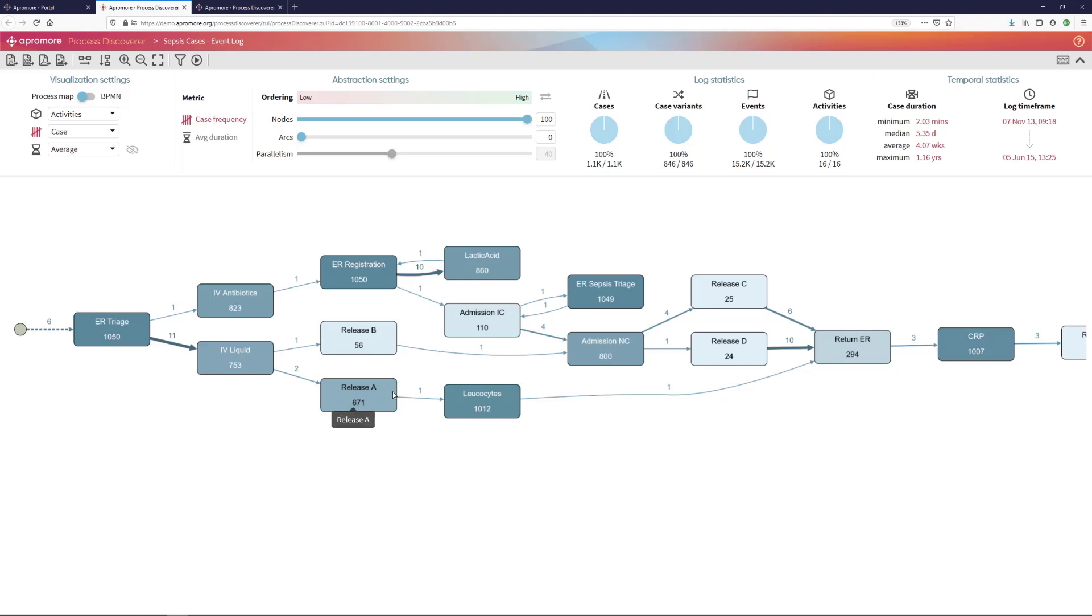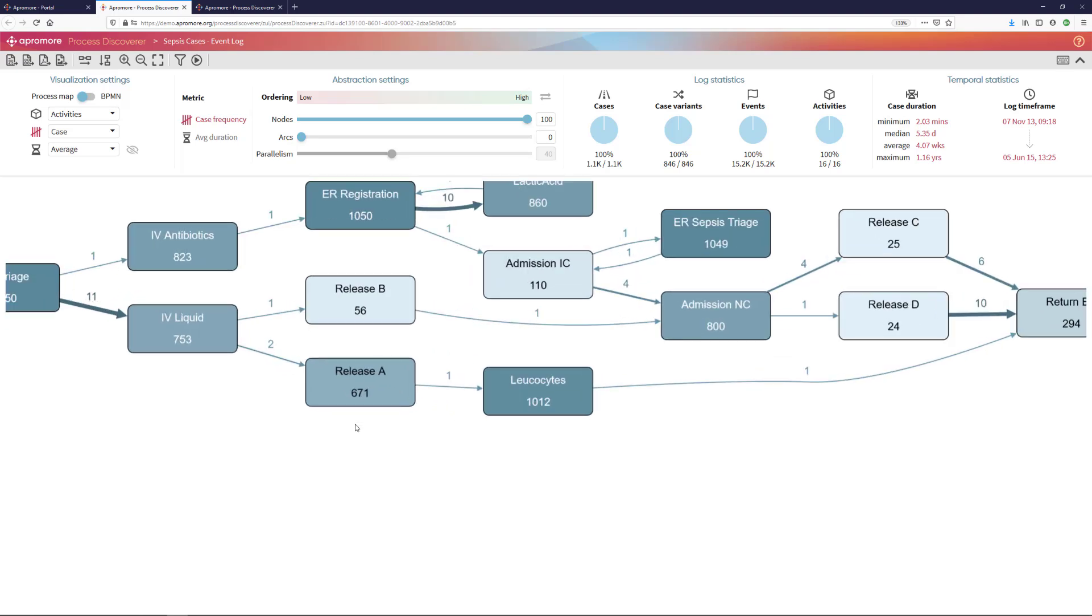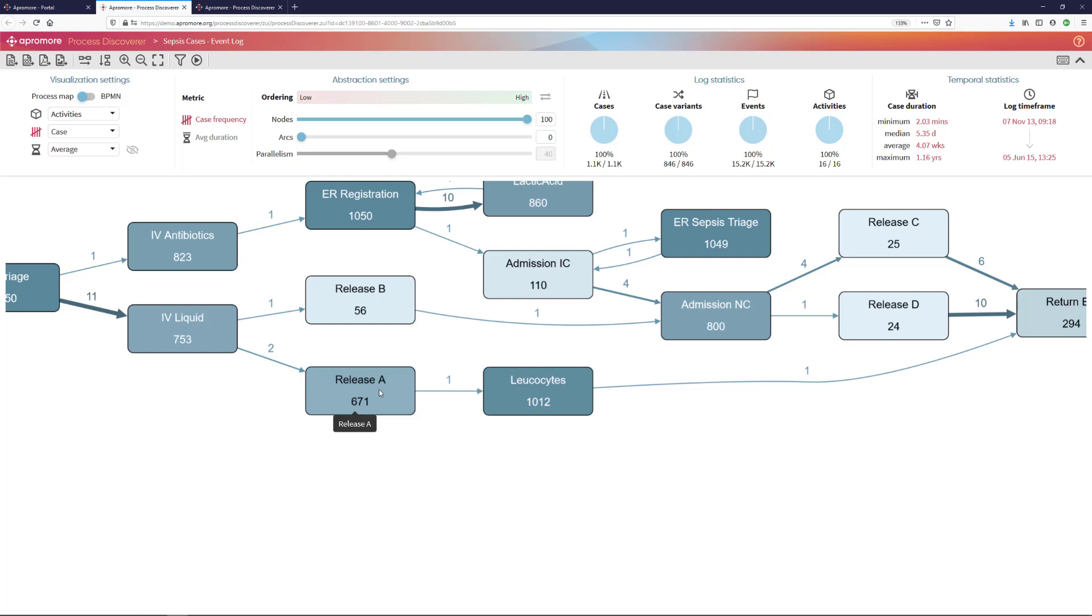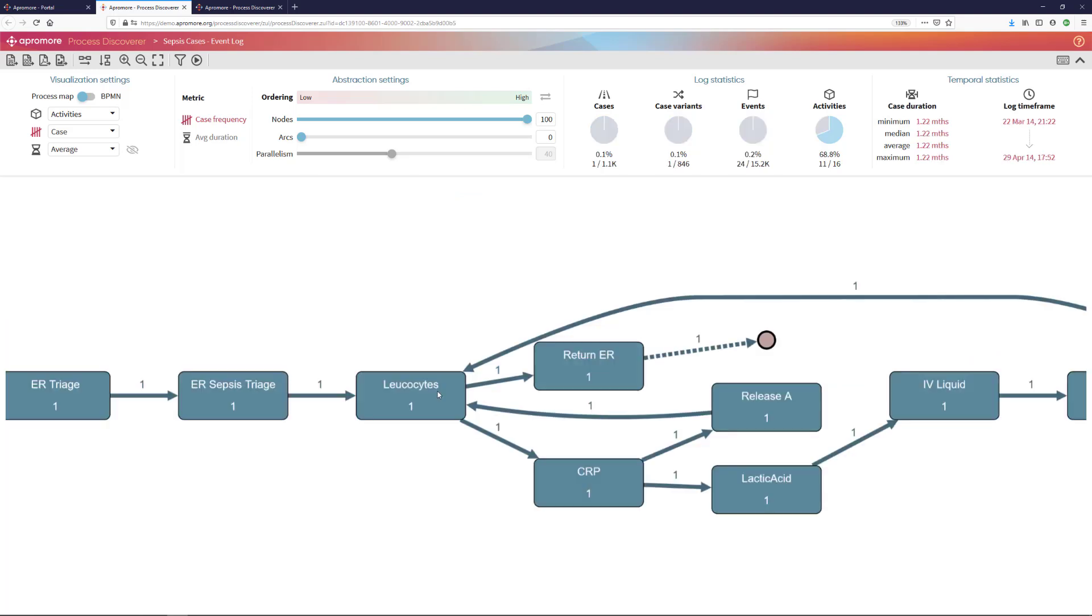And one of the things I observe here is that there is one case where after releasing the patient, I do the leukocytes test, whereas this is not normal. Normally, I should do my test before releasing the patient and not the other way around.